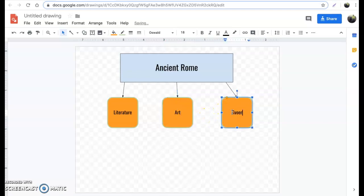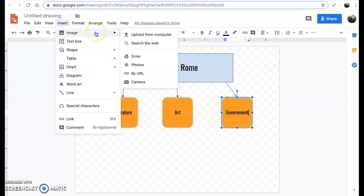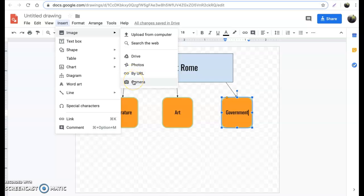That saves you a lot of time and makes sure your work looks good and even. Another item I wanted to show you is your ability to add images to your Google Drawing. Go to Insert and you'll notice there are a lot of different items you can insert. For right now I want to focus on image. Just like in Google Docs, you have different places to grab your image from — you can upload from your computer, your Google Drive, by URL, or by taking a camera photo on your laptop.